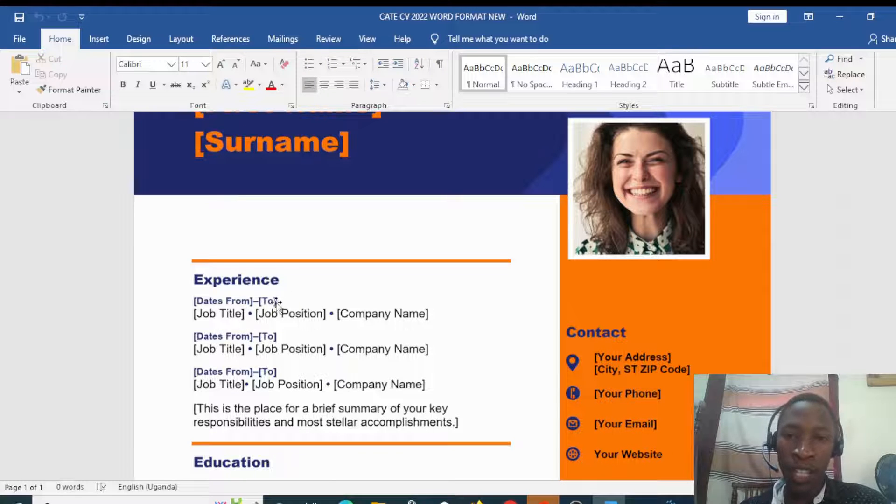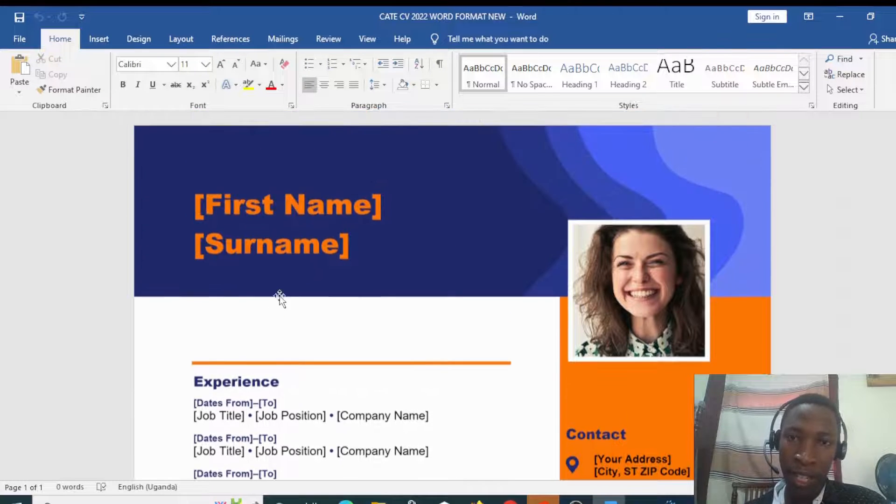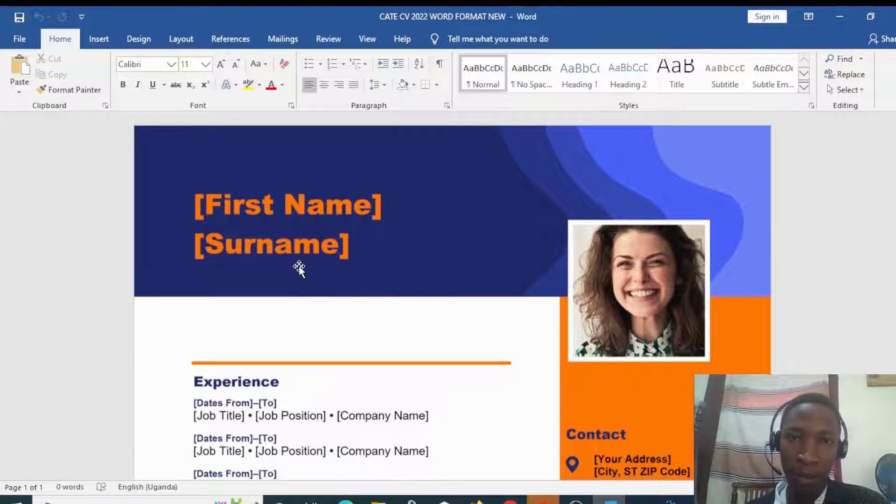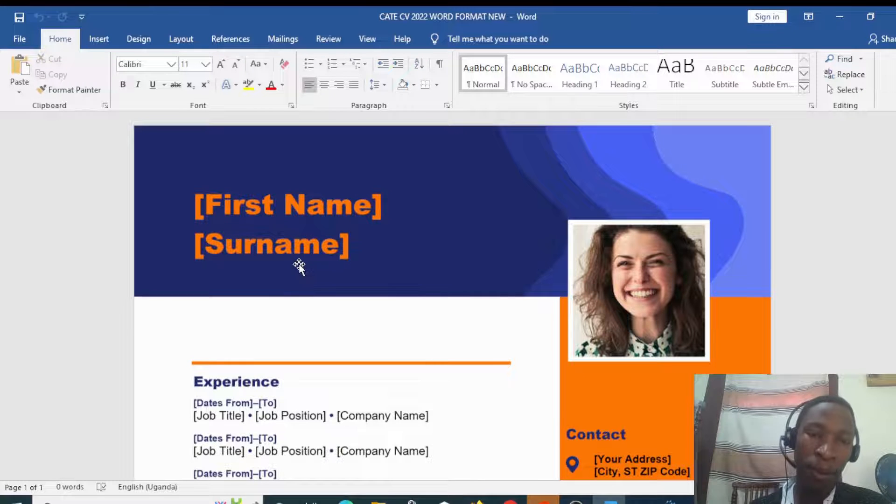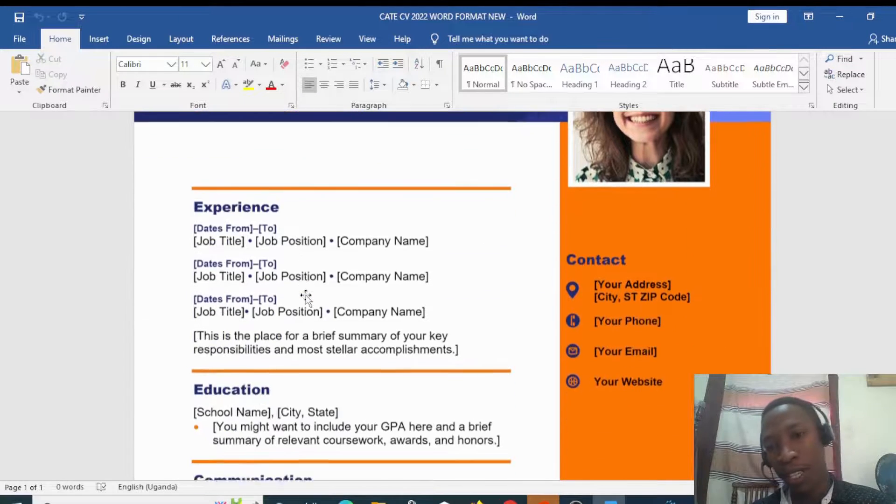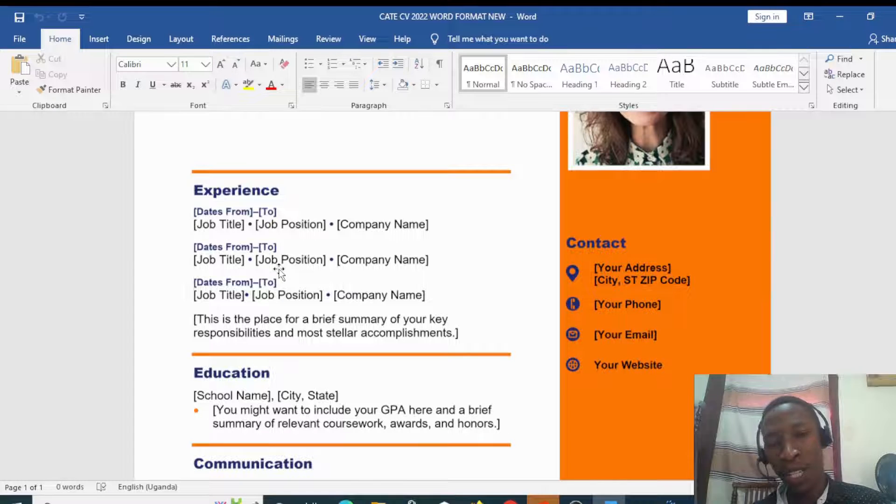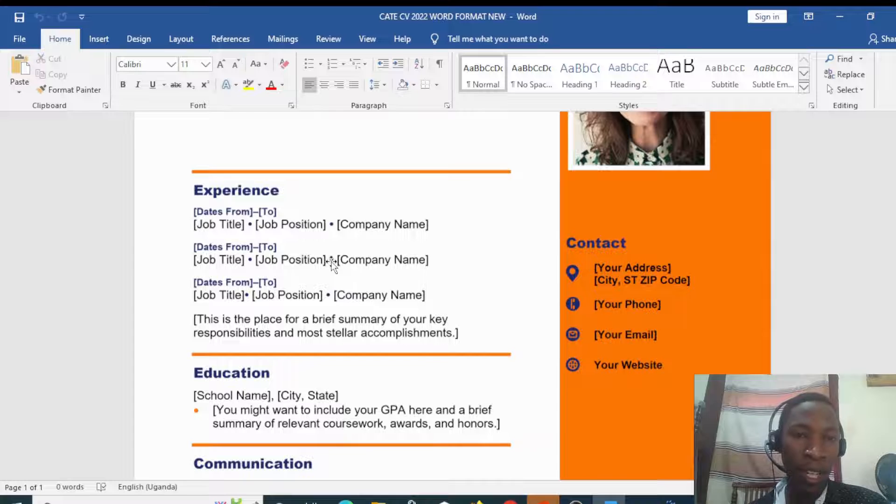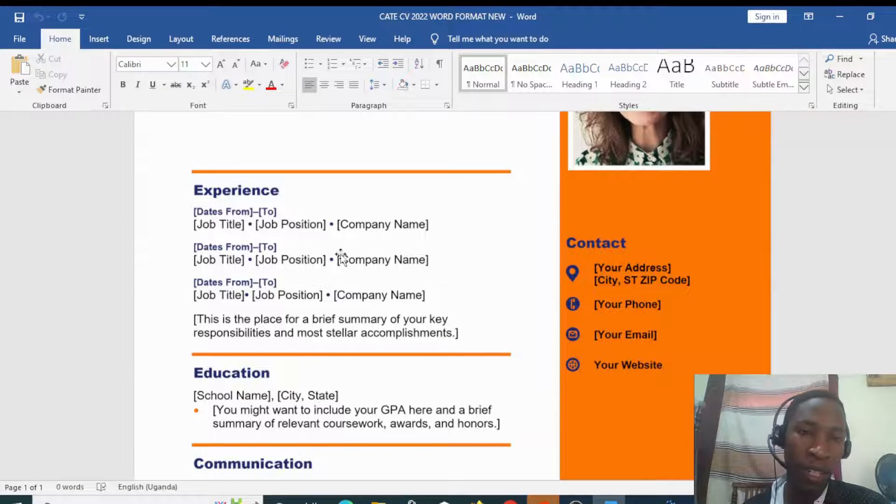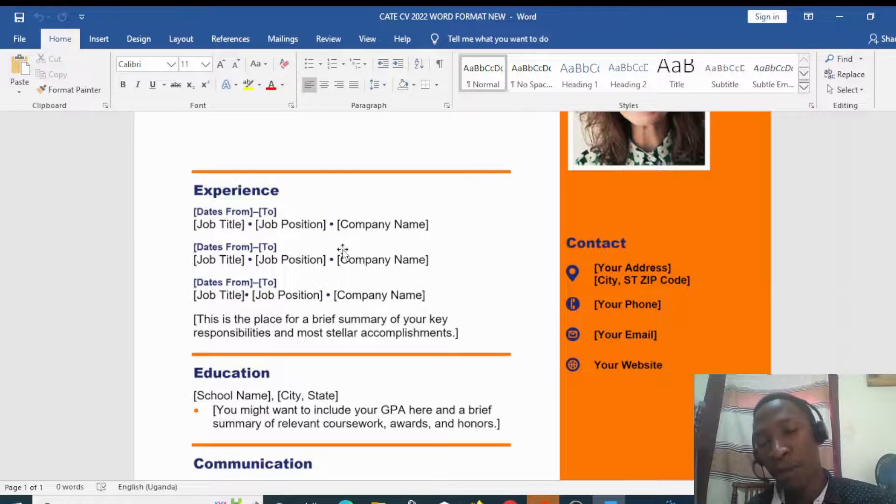You will see that this one can be edited. In other words, this is a Word format which is editable and you can drag around, make edits, and finally save your document as a Word document from a PDF format.